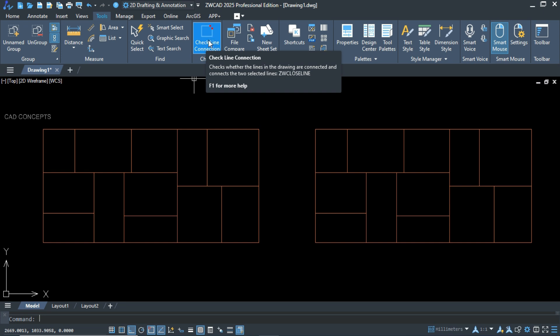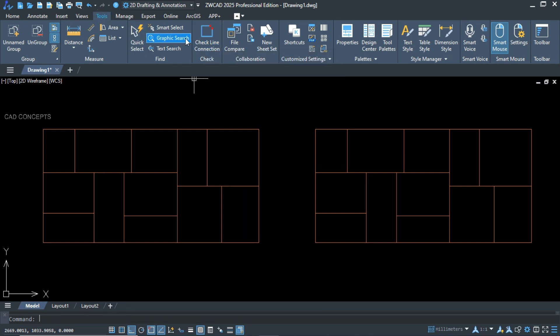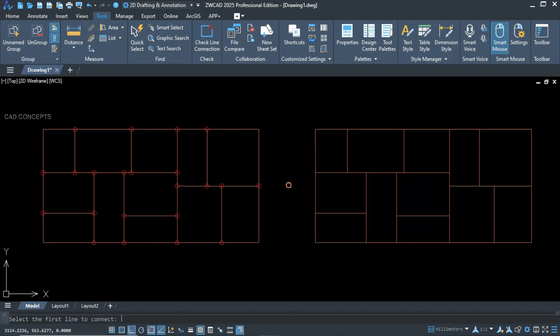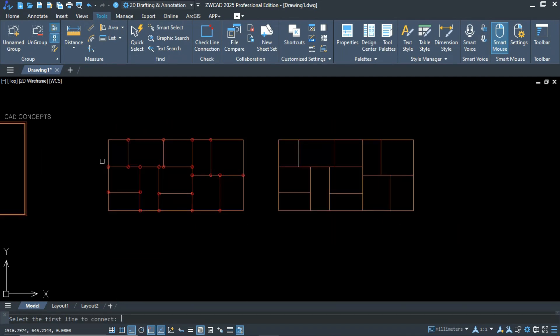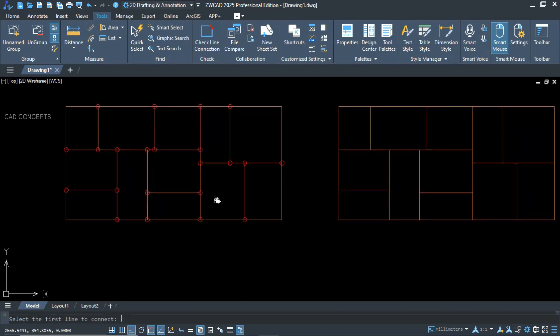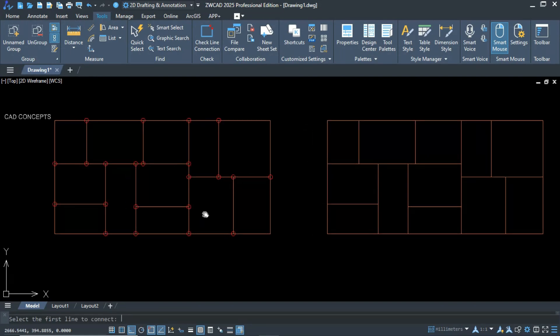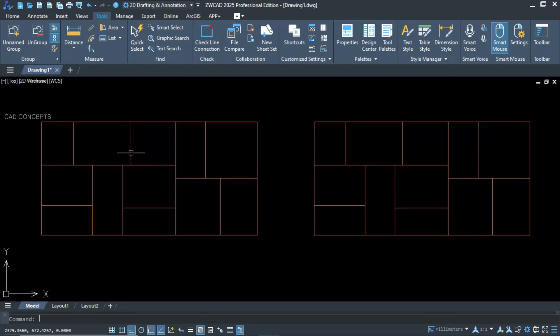Number nine — check closed lines. We'll see where gaps exist and where there is no closed boundary. Use the 'check line connection' command, select all, and press Enter. Some points get highlighted — these are the lines that do not form a closed boundary, while the others represent complete closed boundaries. This is the only way to check your line connections and verify whether you are getting a closed boundary or not.